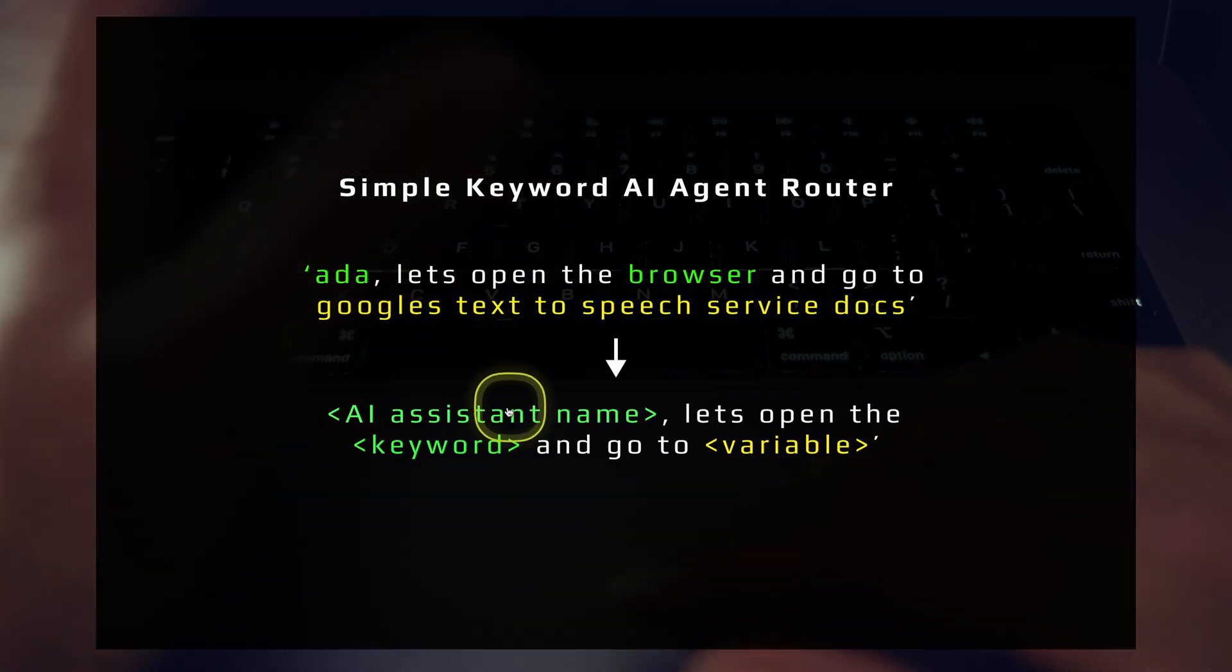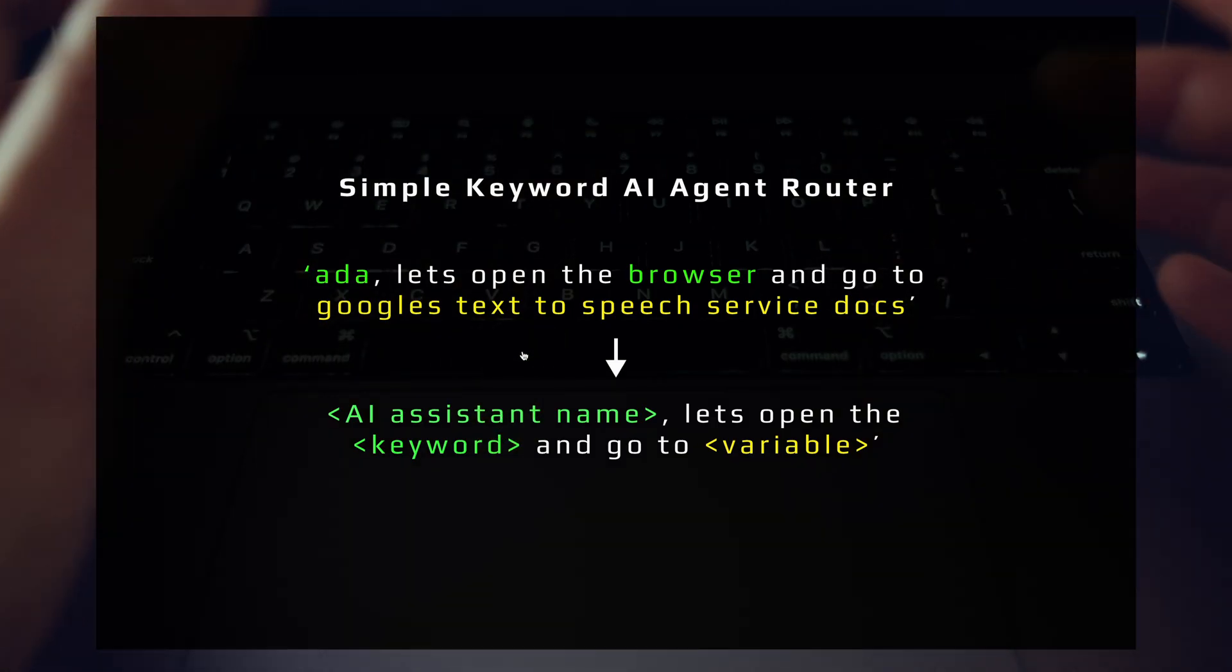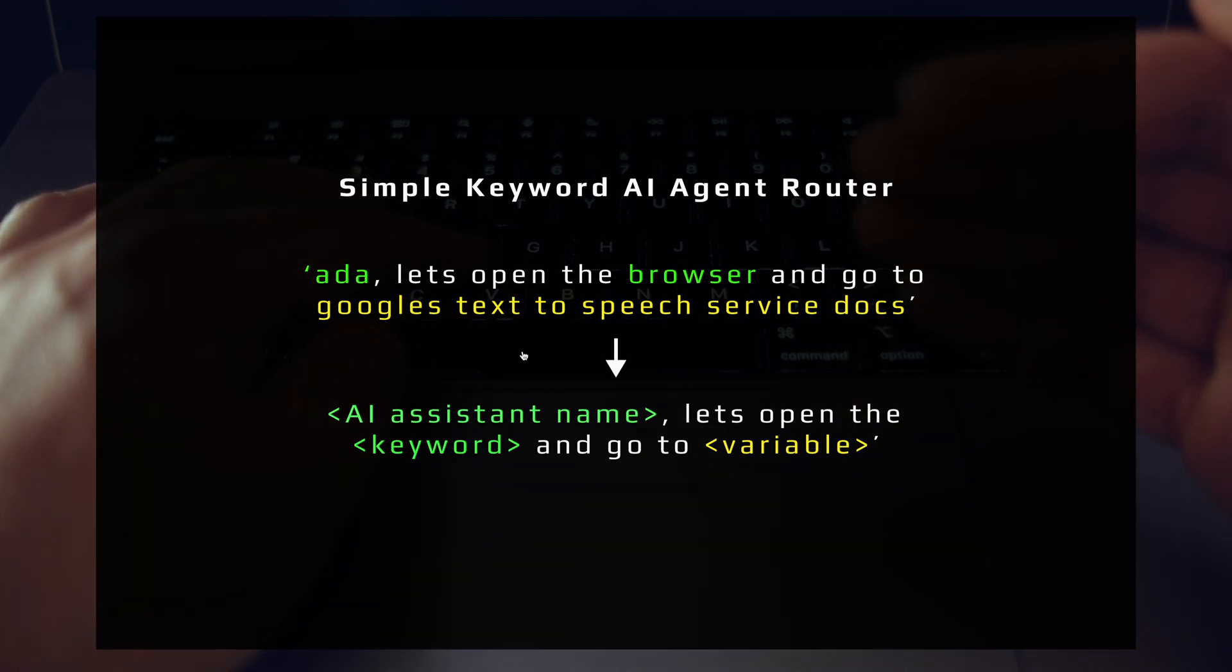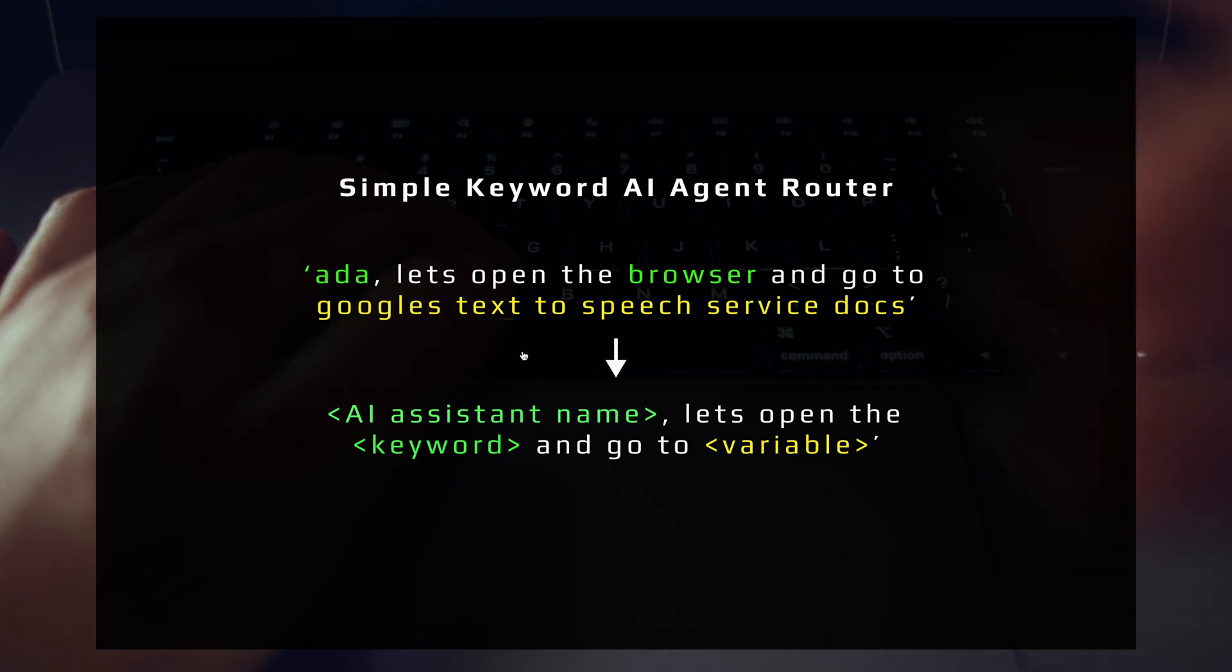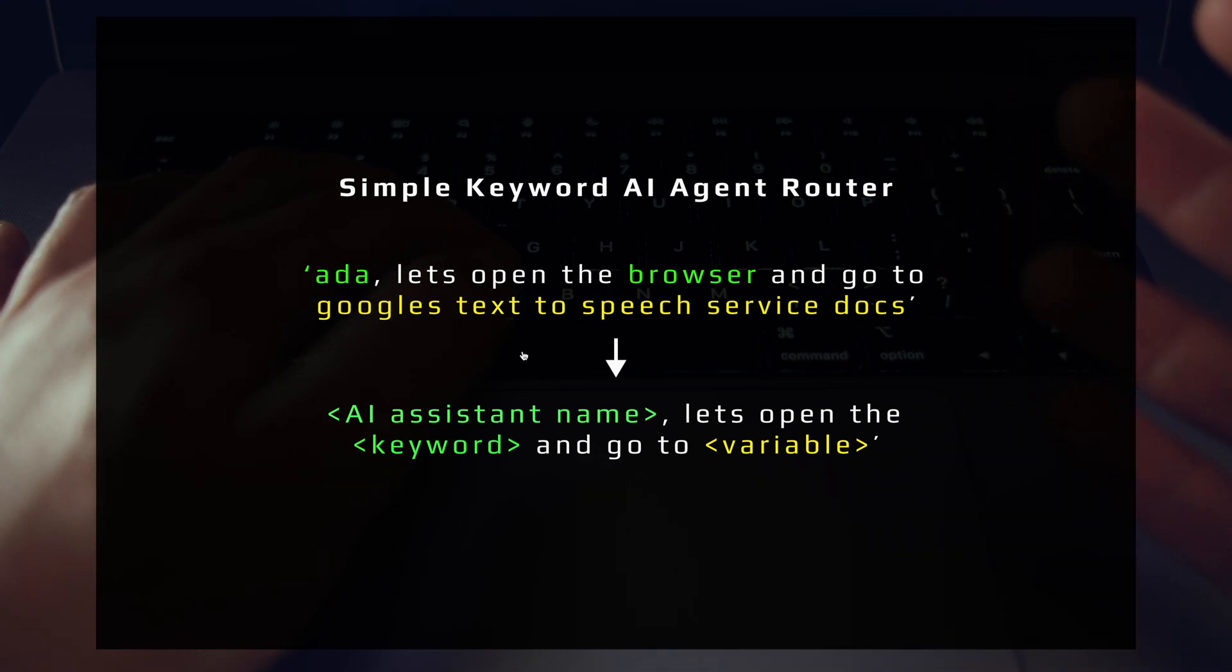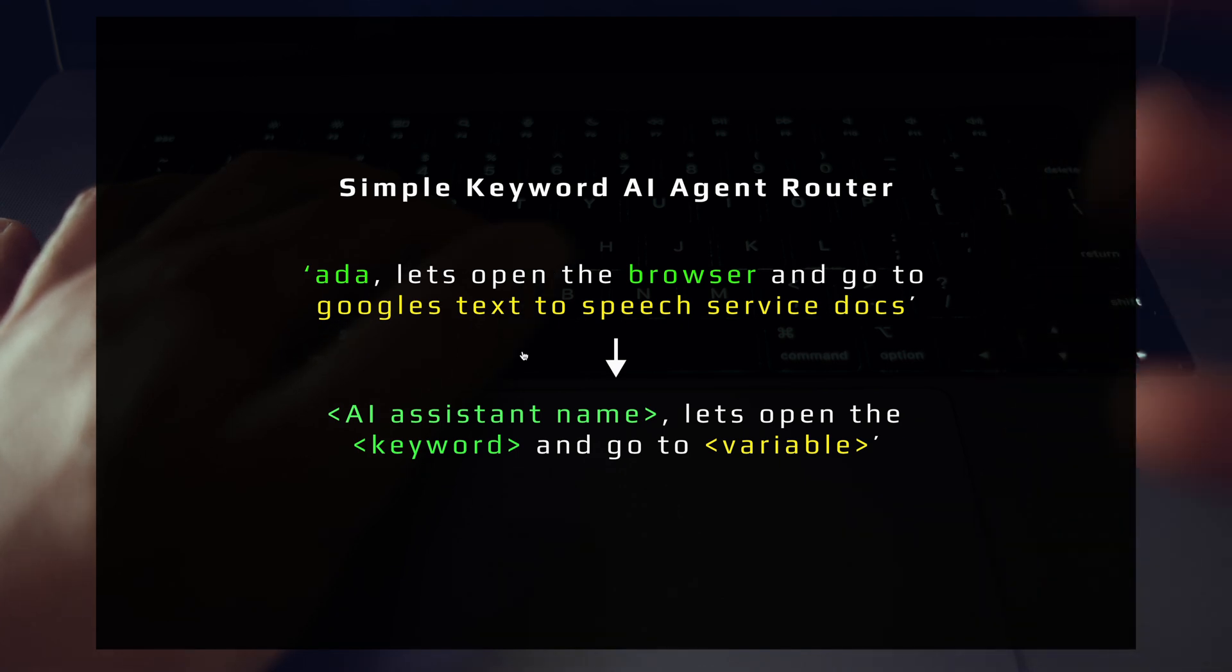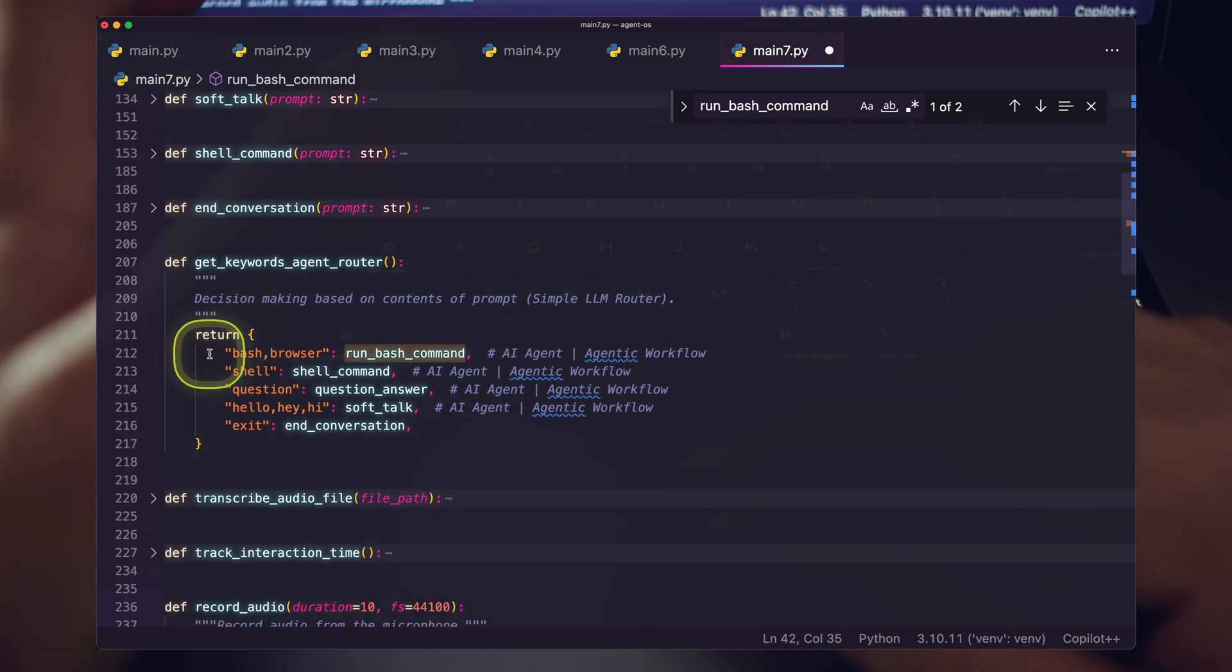This is basically the simple keyword AI agent router. This helps you take your prompts and turn it into custom functions that you can run, which likely will have just pure functions. And then some of those functions will be individual agents, agentic workflows, prompt chains. And then of course, just some individual prompts. I'm not doing a ton of interesting things here. A lot of really simple stuff.